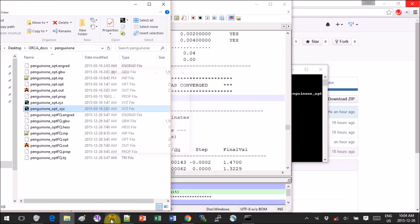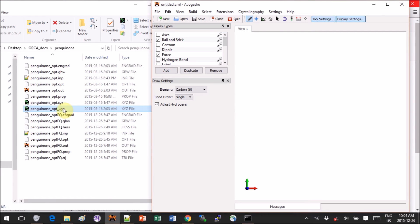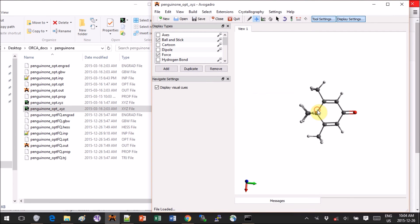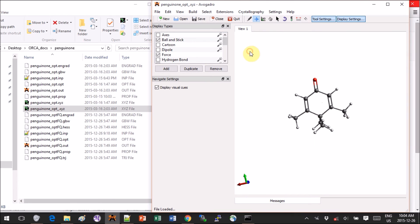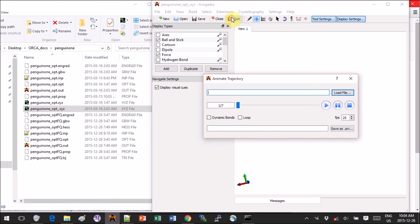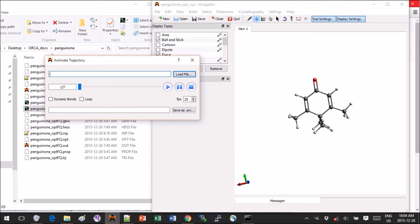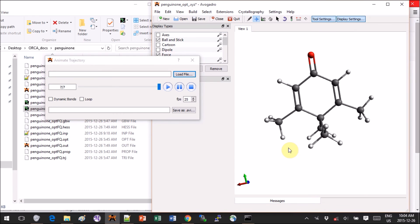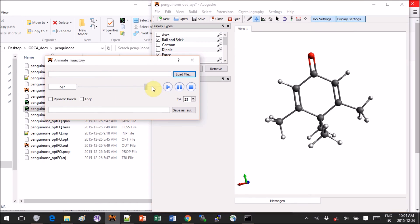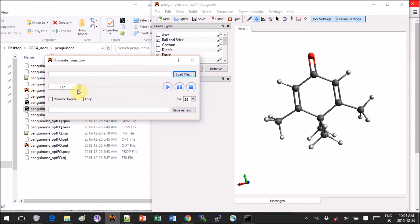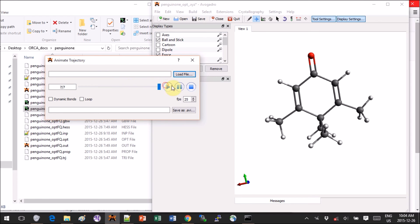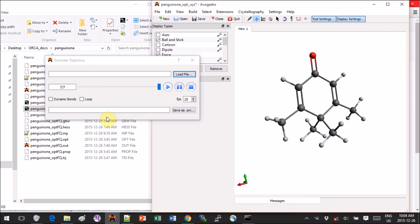Now if you go into Extensions, Animation, you will see that you have one out of seven conformations. So if you scroll through you'll see how your molecule changes. I'm just going to zoom in a bit more so it's easier to see. It's not like a dramatic change for penguinone really, but in some convergence it could be quite impressive.